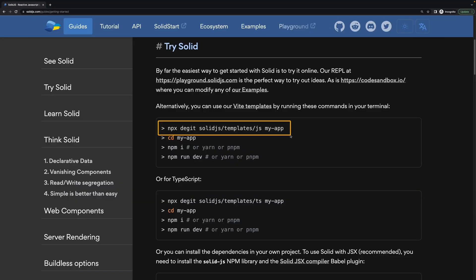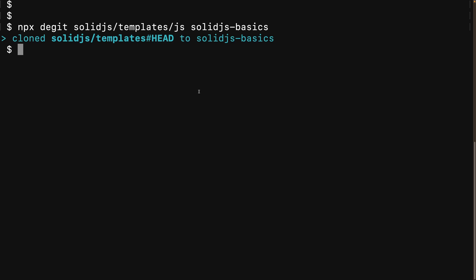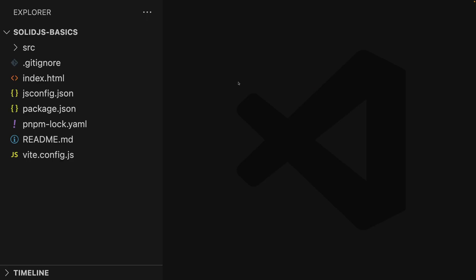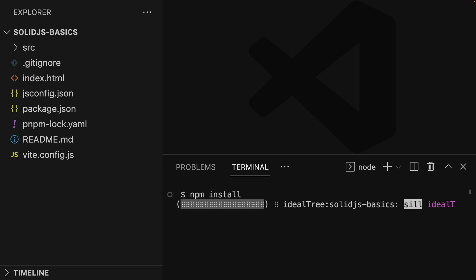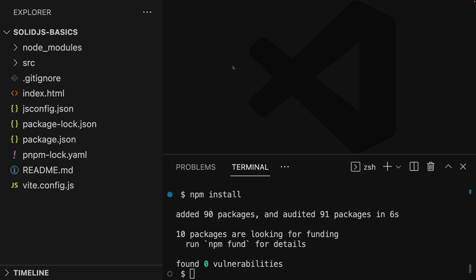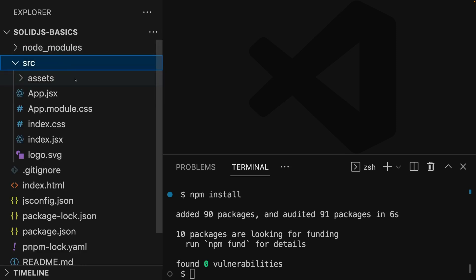Getting started is quite straightforward. There's a command you can execute in your terminal to create a new SolidJS project. Once this command executes, you'll have a SolidJS project folder, which you can open with any code editor of your choice — here I'm using VS Code. As a first step, we need to install our dependencies because that was not done automatically when we created the project. What you get is a Vite project with a folder structure quite similar to React projects.